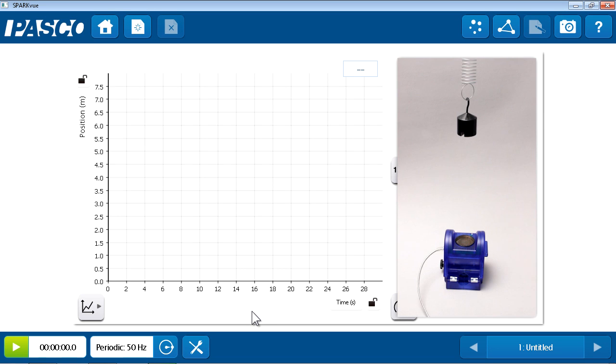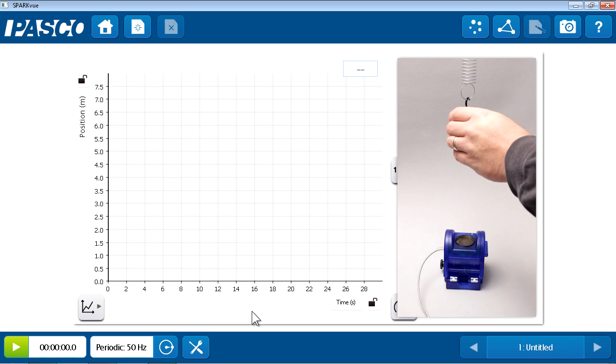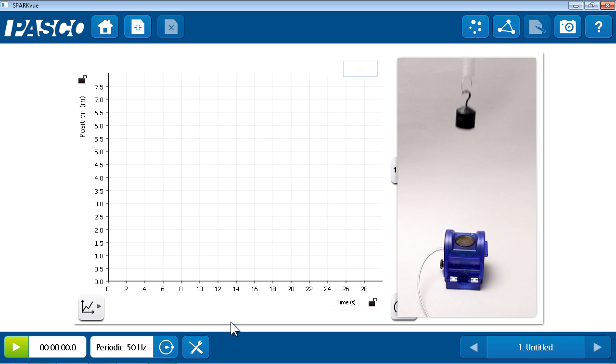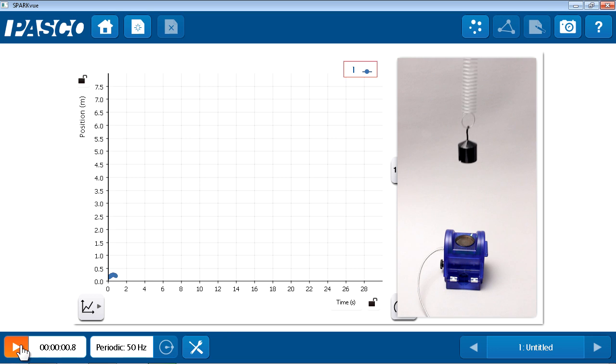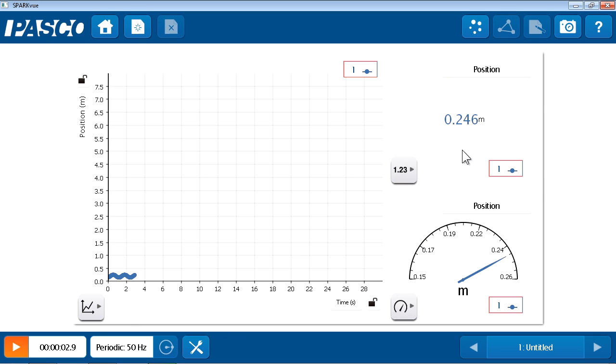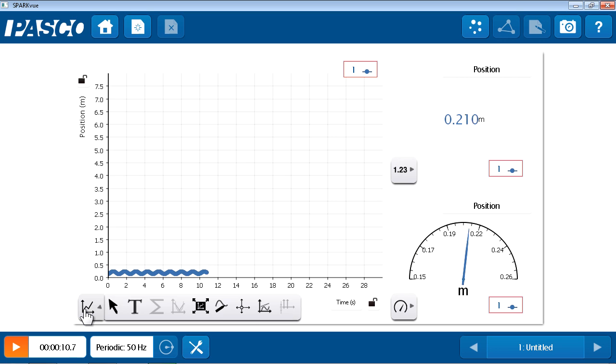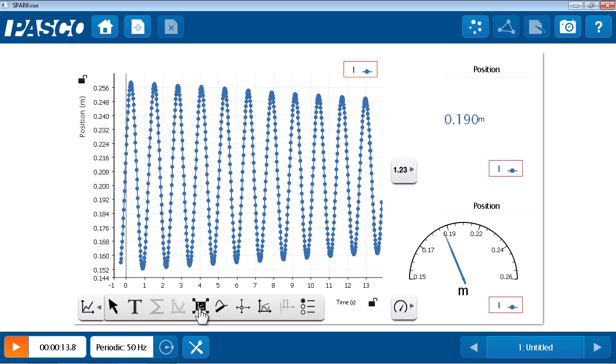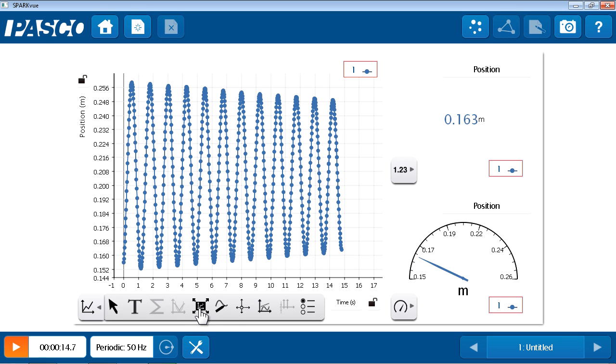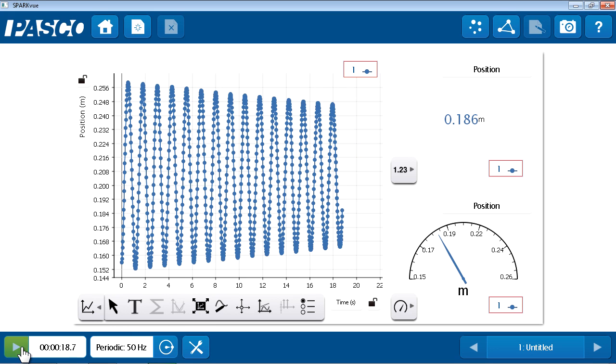So I'll get 50 position data points per second collected once I hit start. So let me set this mass in motion. And I'll hit the start button in the lower left to begin collecting data. And I can see from the digits display and meter display that the mass's position is obviously changing quickly. I can barely see that from the graph as it's currently scaled. So I will open the graph tools and choose scale to fit to get a better view of that oscillation.